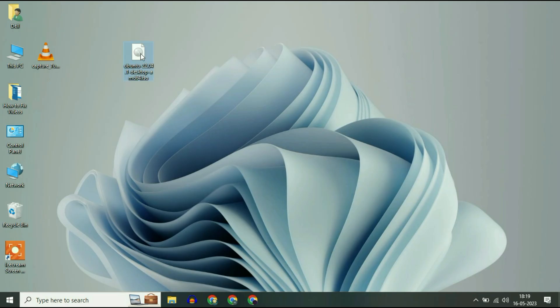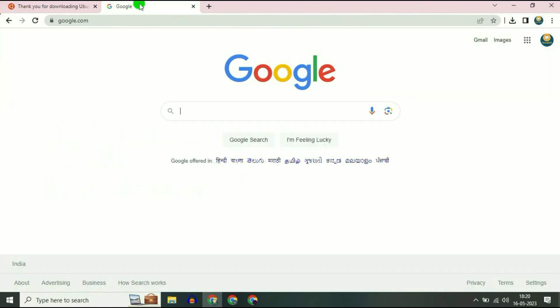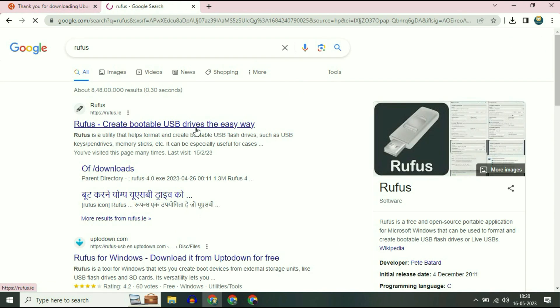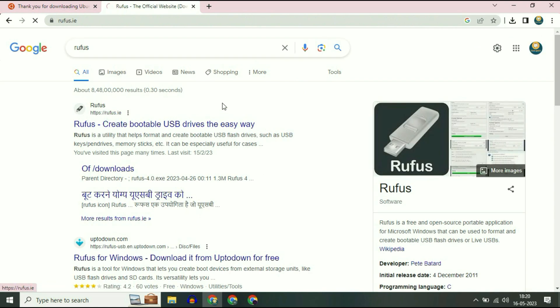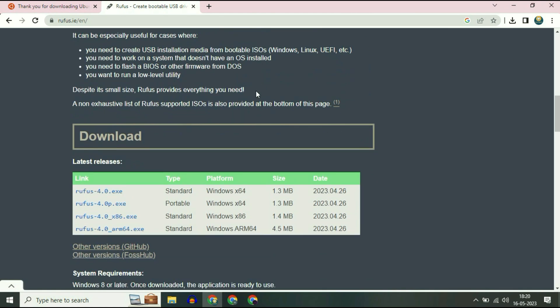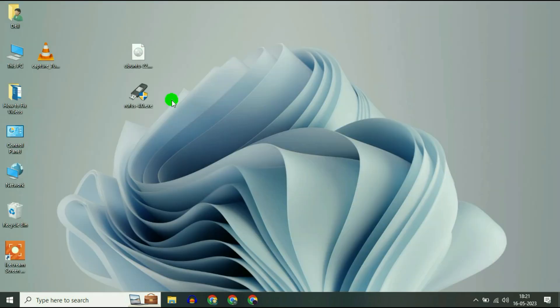This is my Ubuntu ISO image. Now your next step will be to download Rufus software which helps you create a bootable pendrive. Again, open your browser and type Rufus. Click on Rufus. This is the official website of Rufus. Simply click on it, scroll down, and this is the download link. Click on this URL to download Rufus.